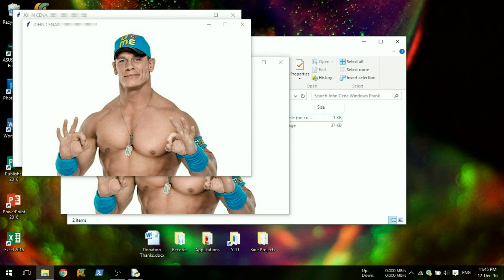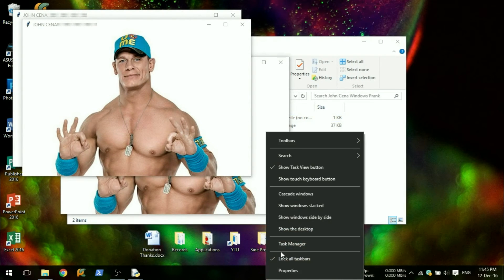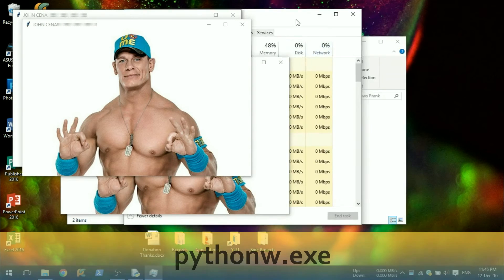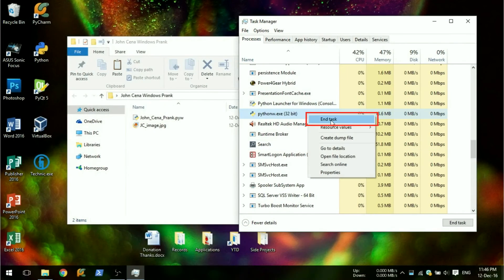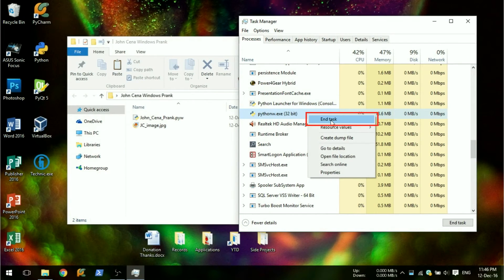To stop this, open task manager and find pythonw.exe. Right click on this and end the task.